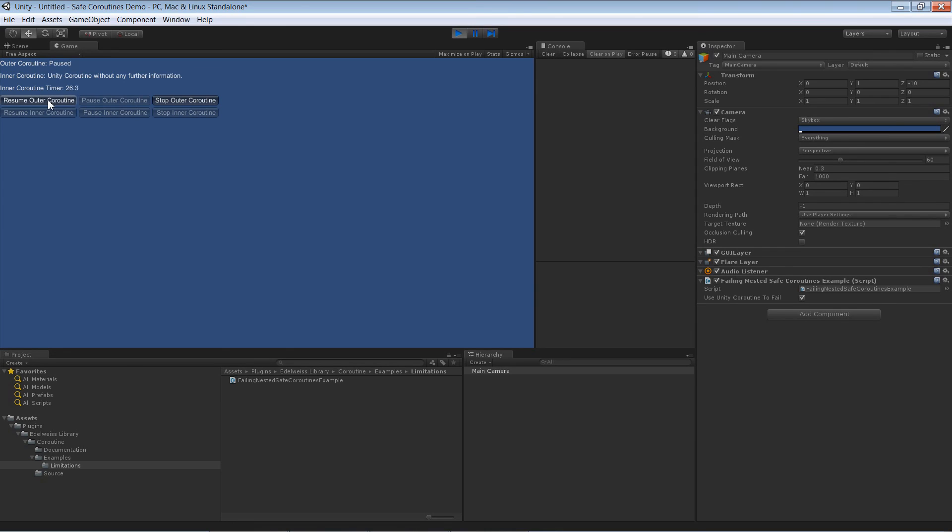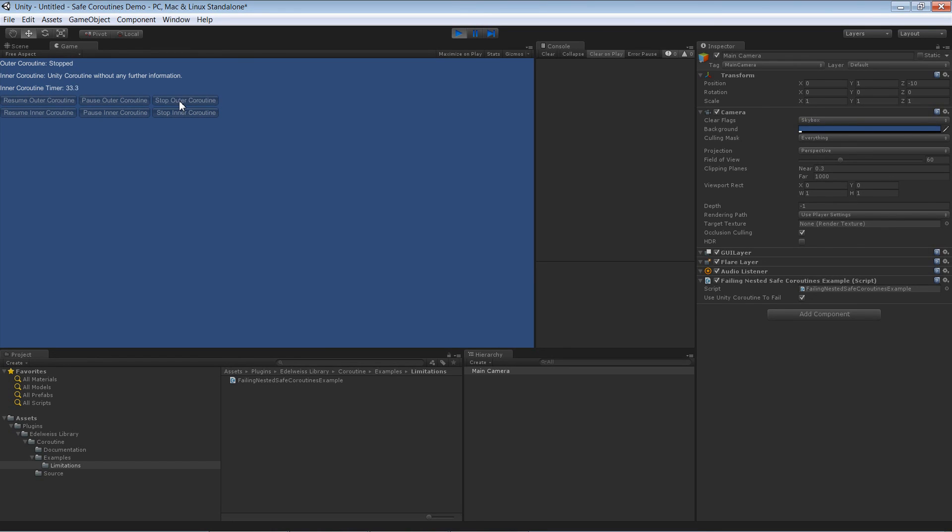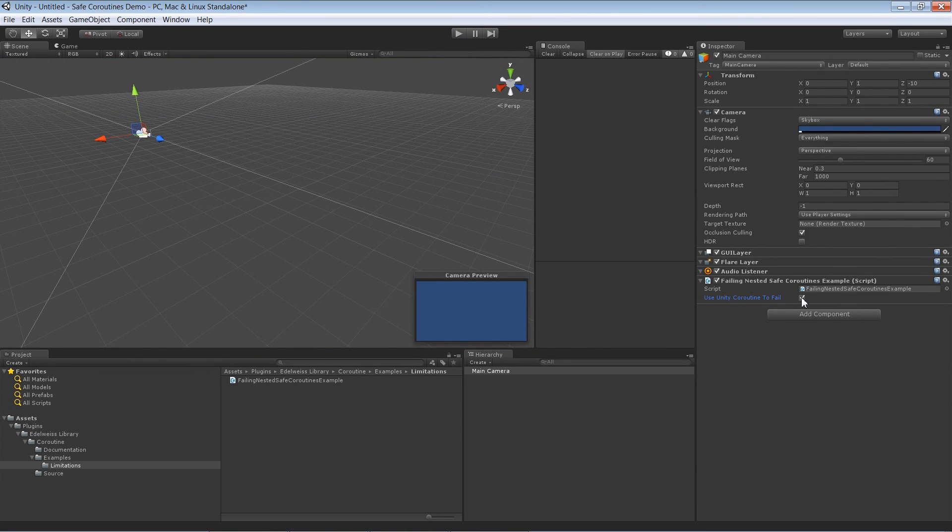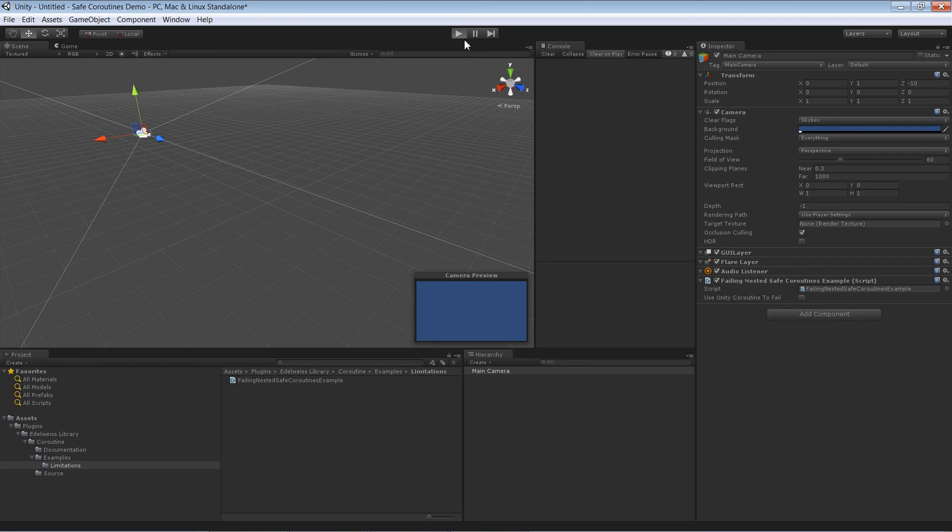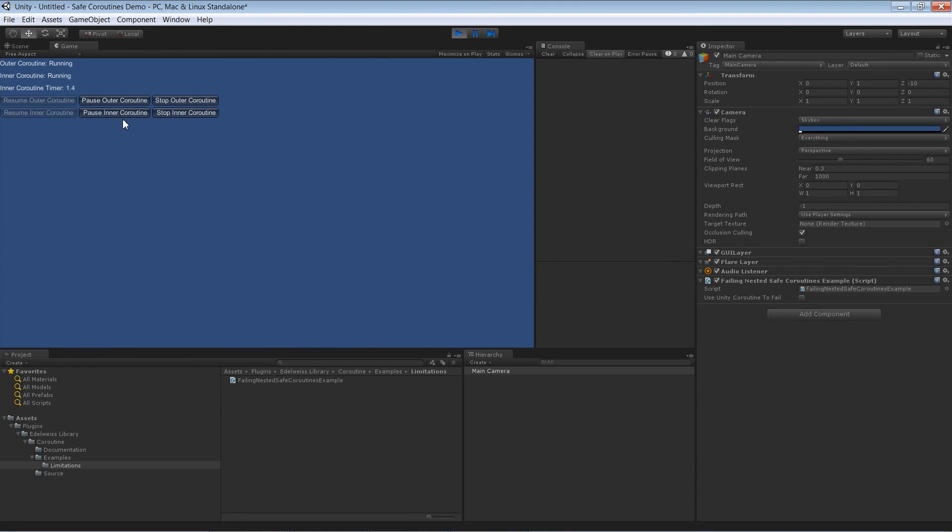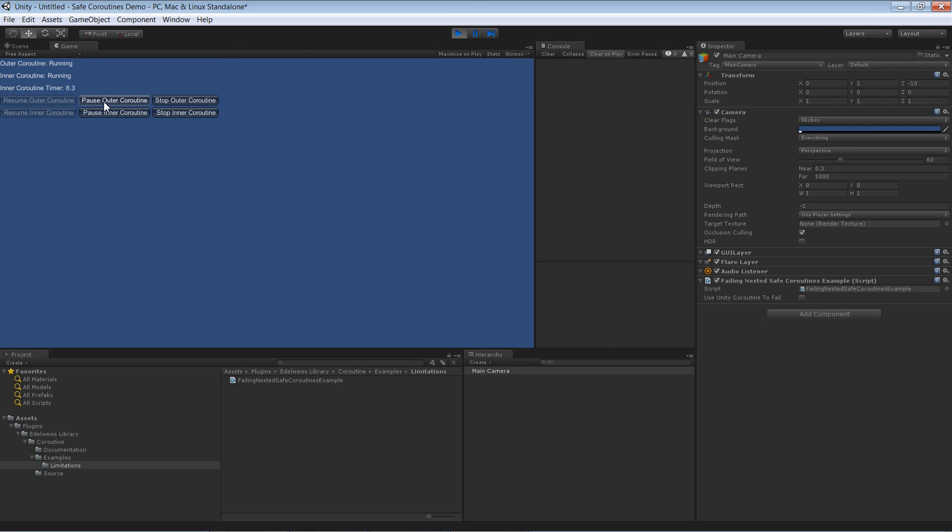I can actually pause the outer one and as you see the timer doesn't care about it. I can even stop and nothing happens. I just want to clarify that this combination doesn't work but it's not important because as soon as I switch and I have a flag down here to switch it to a safe coroutine, the inner one is now again a safe coroutine and in that case it works. This is really just to demonstrate you please don't do this because it will not work as expected.